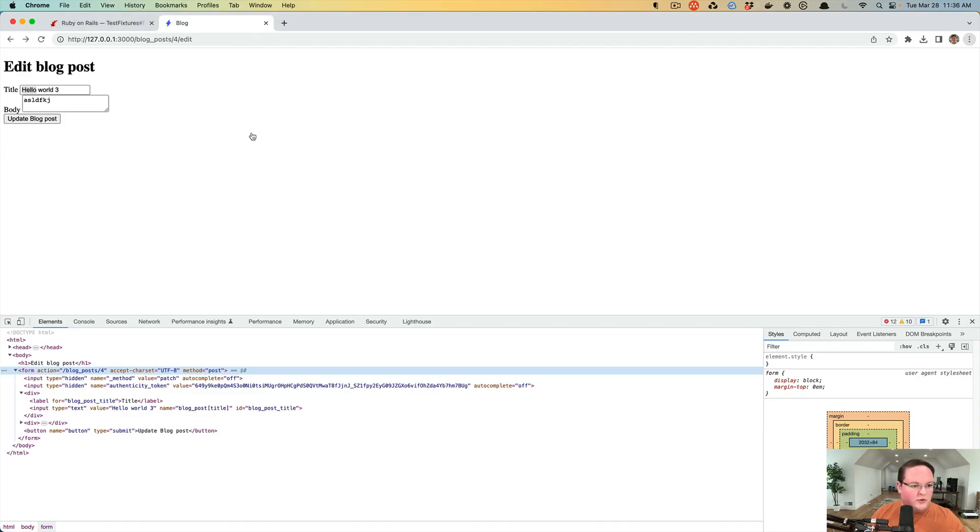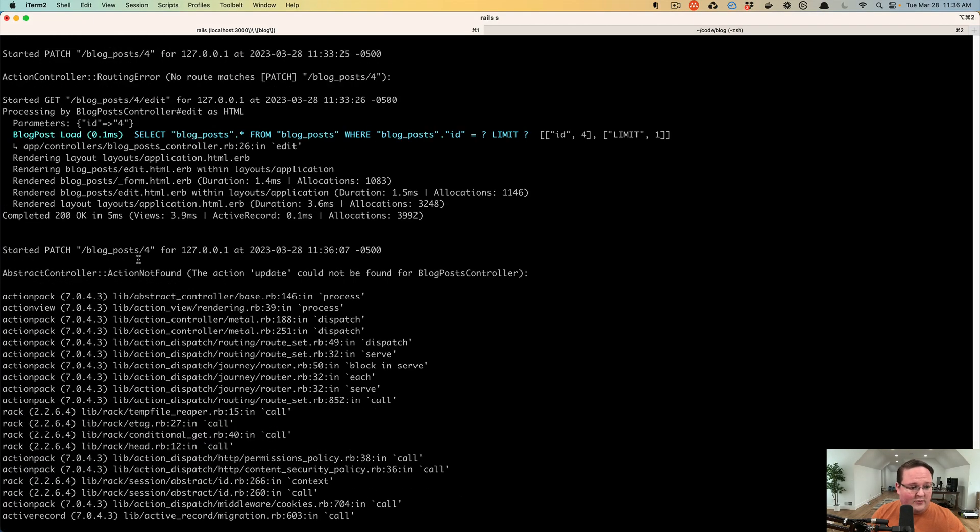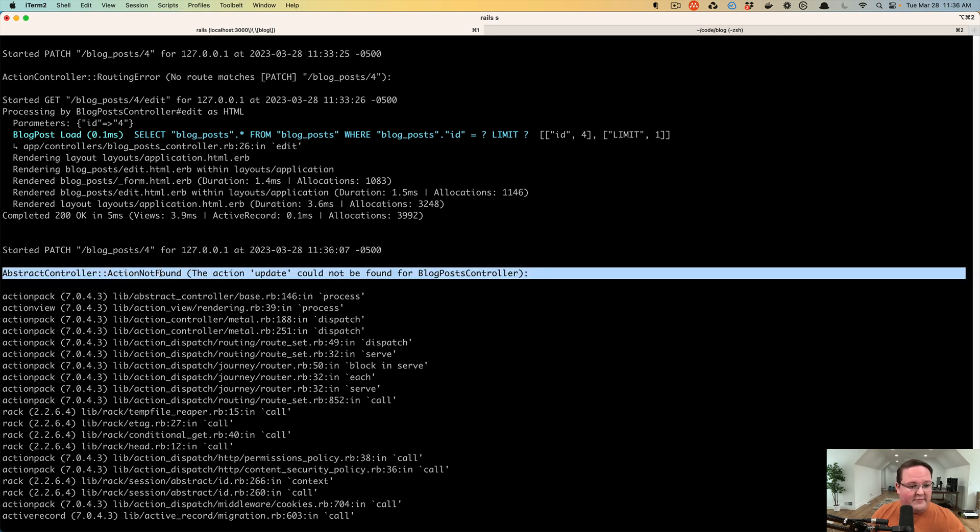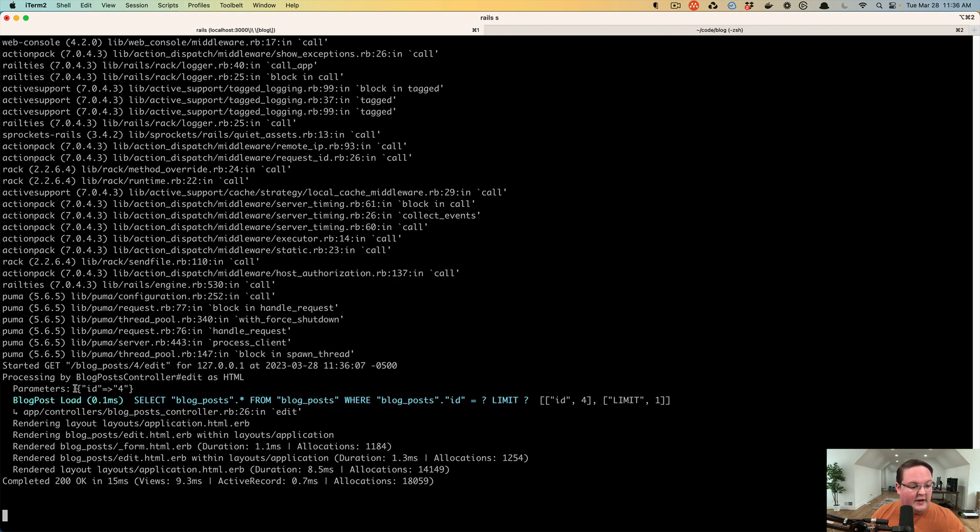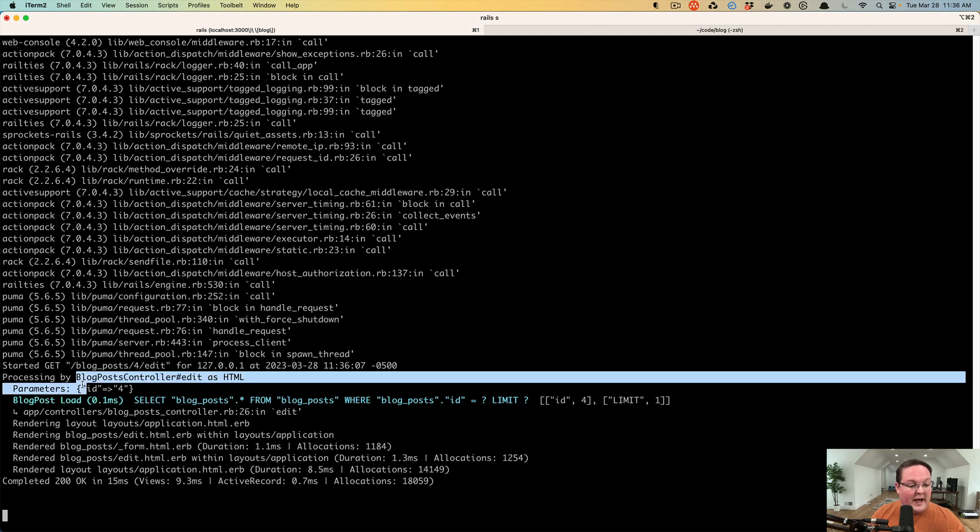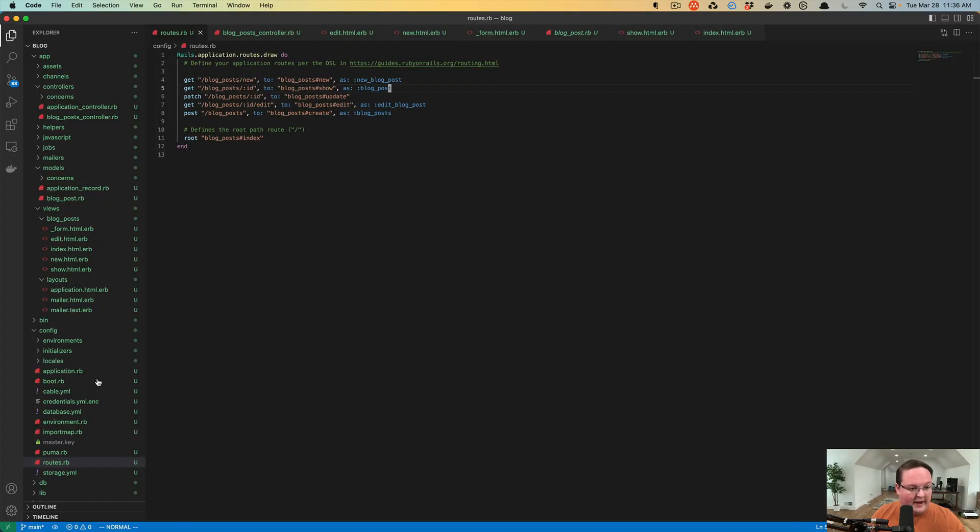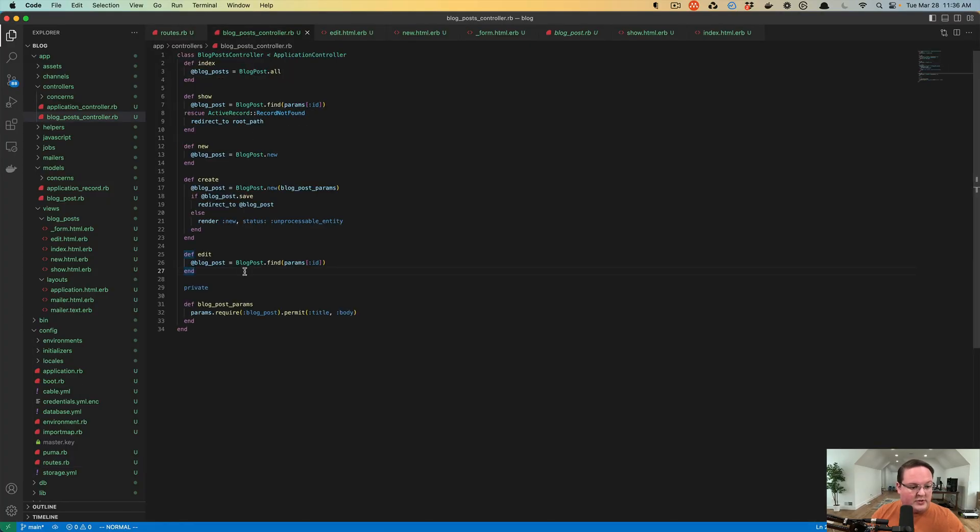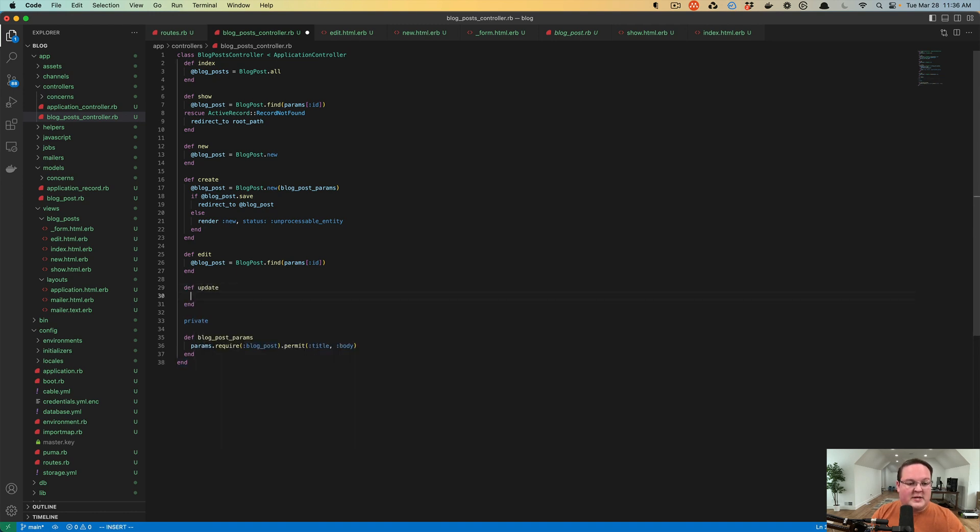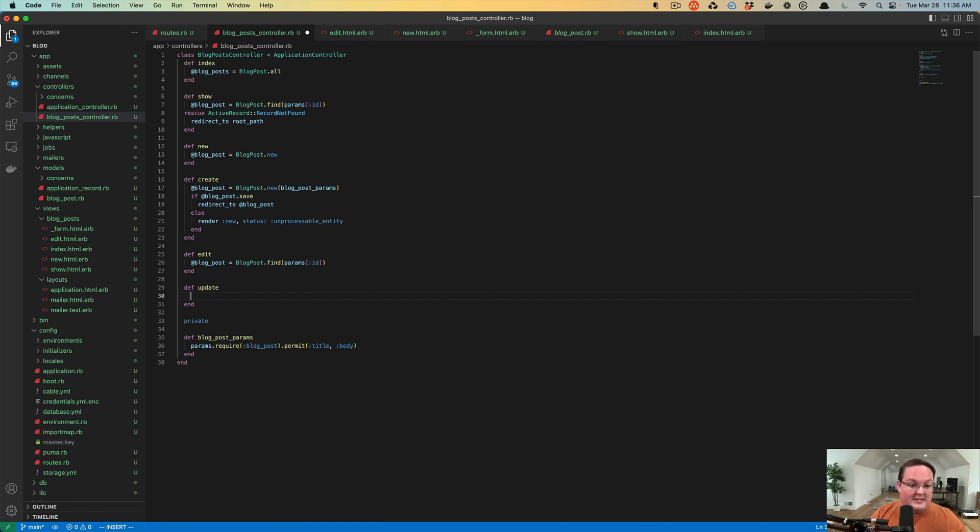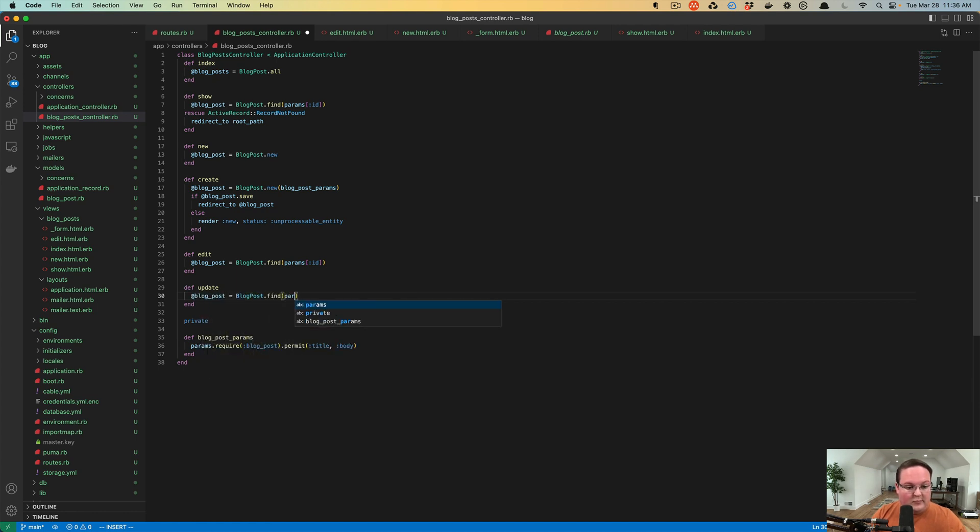And we can go to our browser, click update blog post. And if you look at your Rails logs, the last time we did it raised an error and said that action is not found. So we'll need to put that in there. And then we're sent back to the edit page because that was not found. So now we go to our blog_post controller and we add our update action, which is going to be very similar to create, but we need to find the blog post and we need to update it instead of creating a new one.